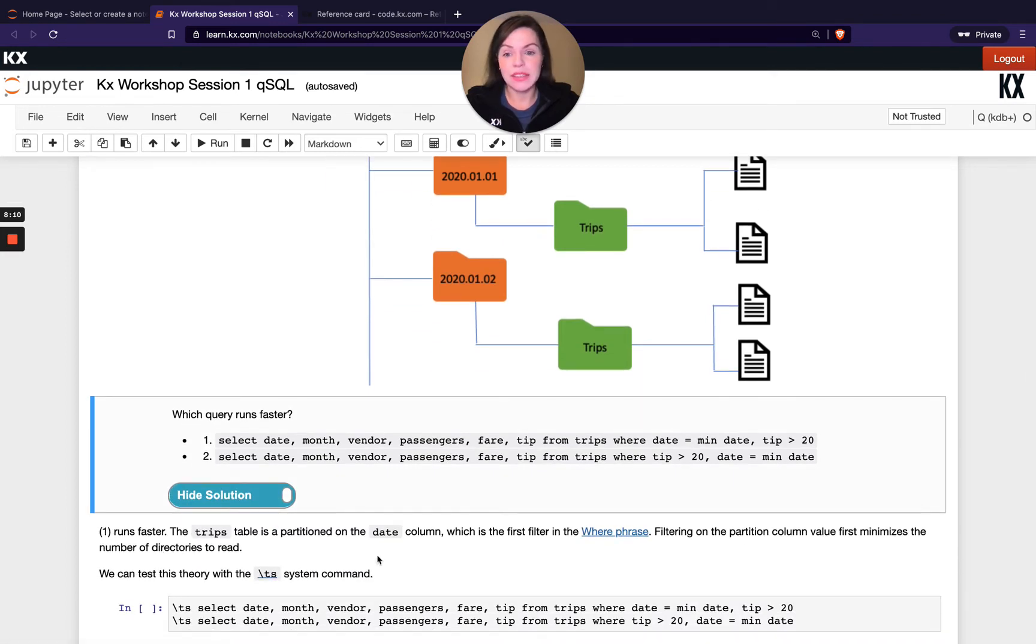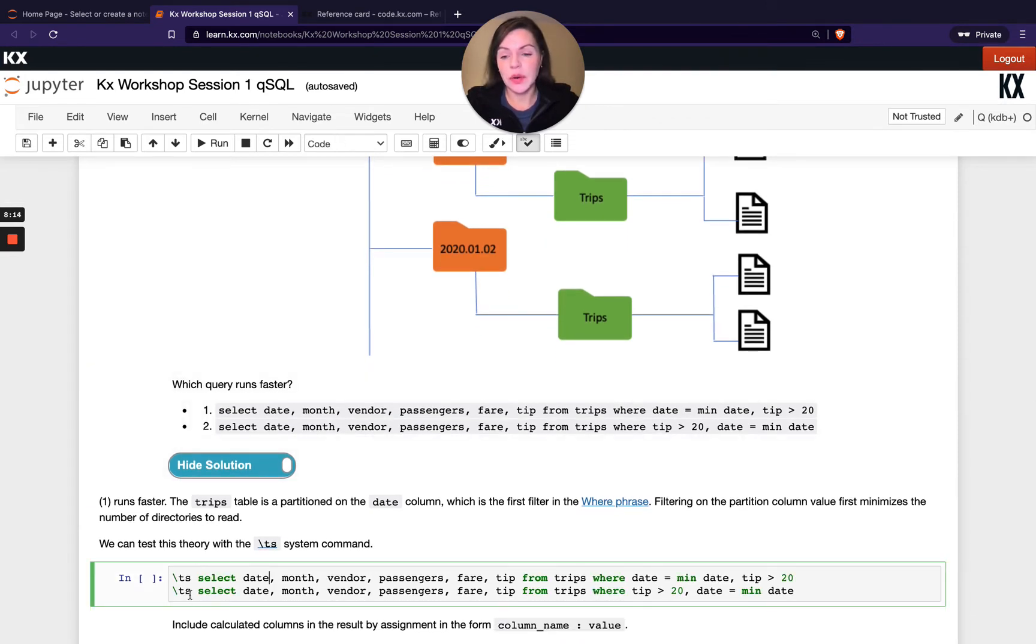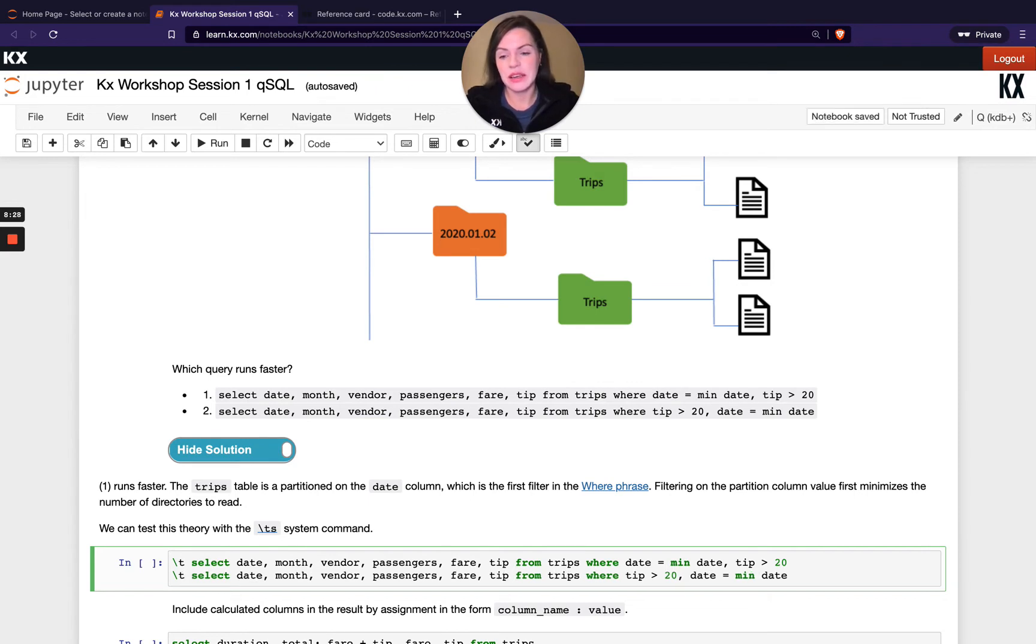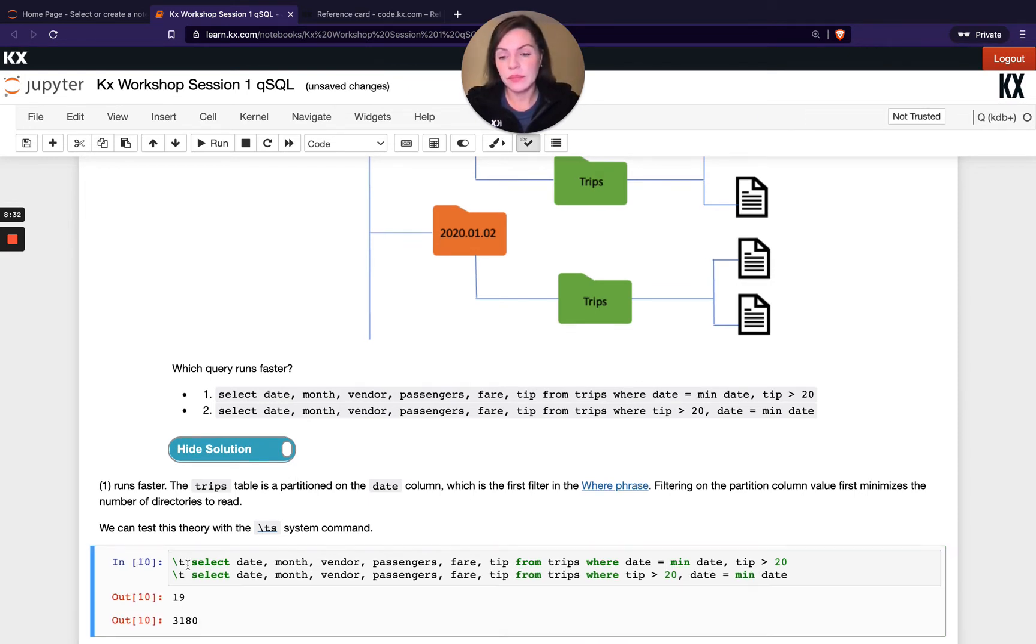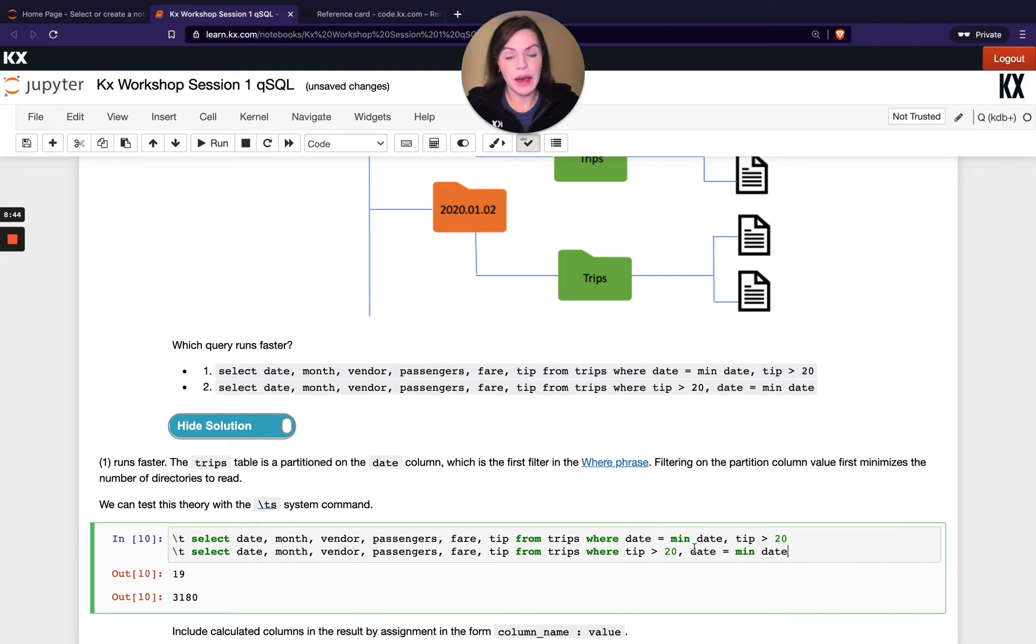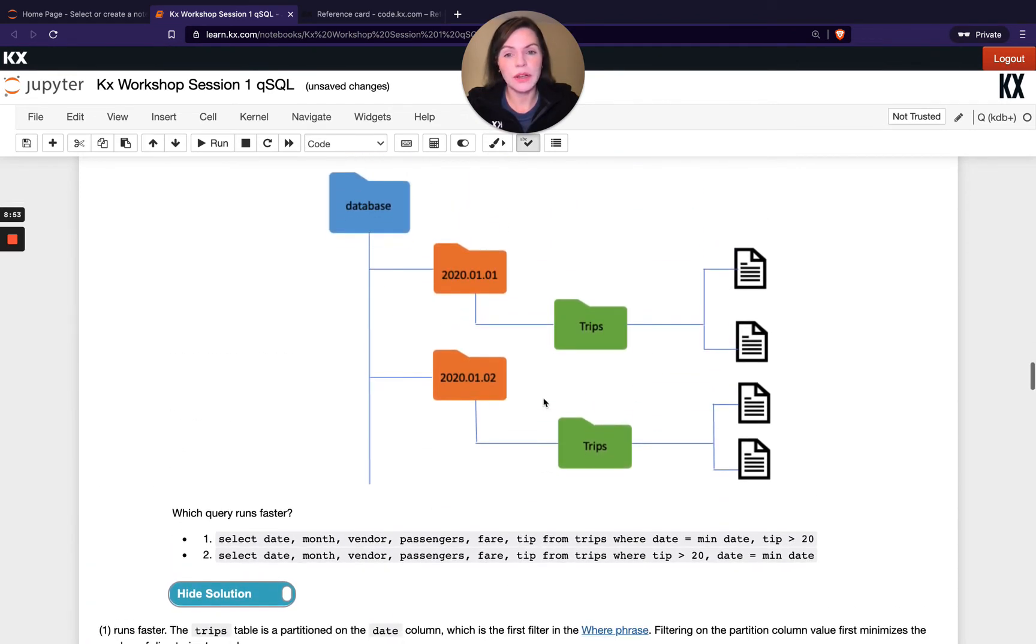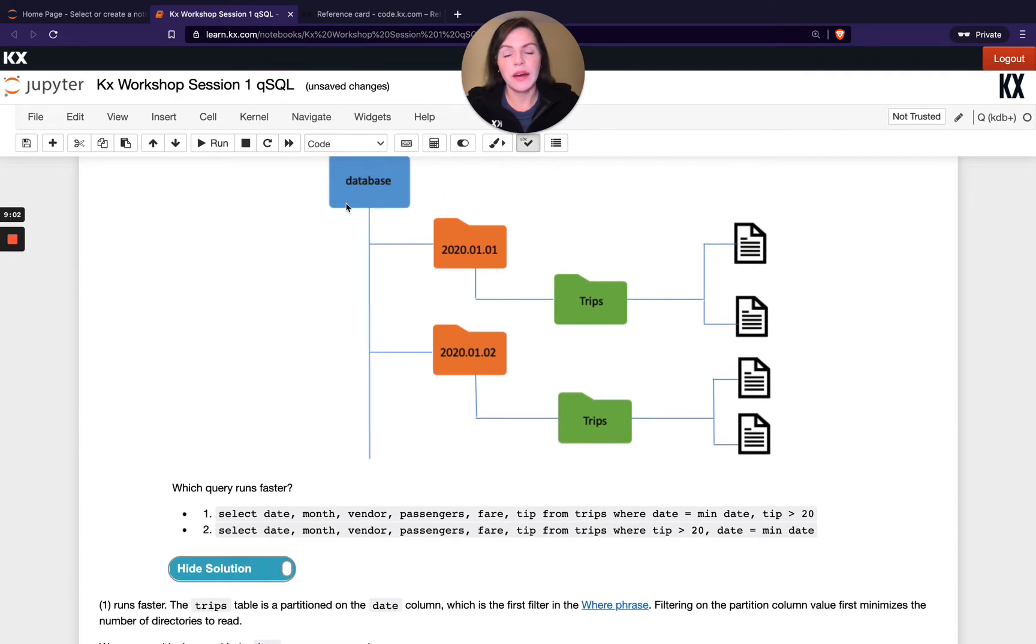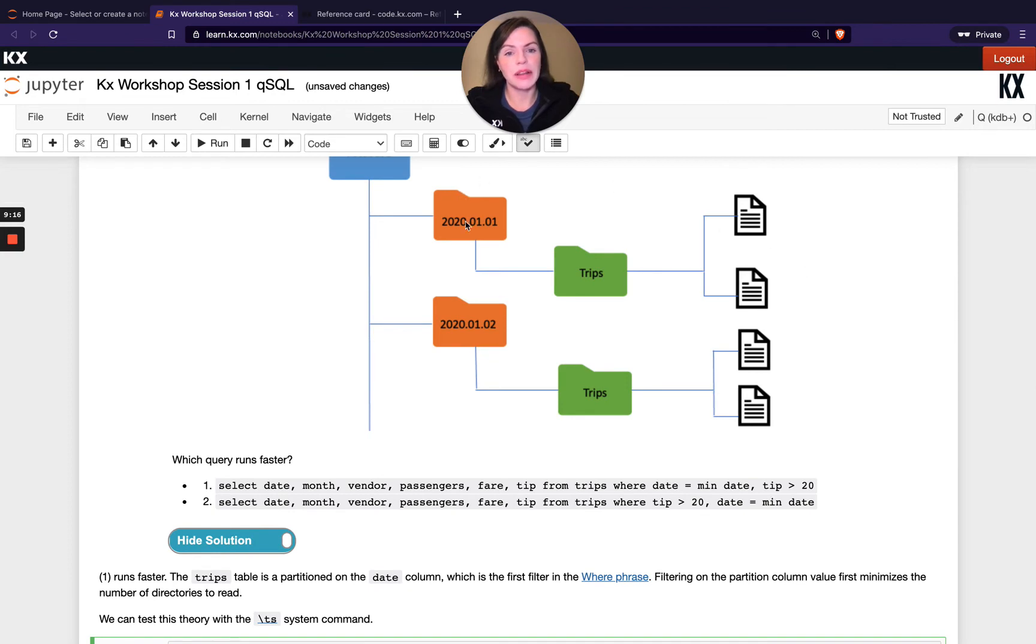Let's look at the solution. The first one runs faster and let's test this out with some code. We're running the statements here, but putting this backslash T in front, which is basically a system command, which gives us back both the time and the space used by that command. You can see the first one took just 19 milliseconds, where the second one took more than three seconds. That's really powerful. You get an exact same data set back, but one is super fast and the other one is much slower.